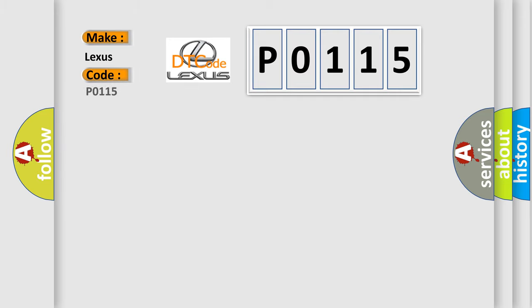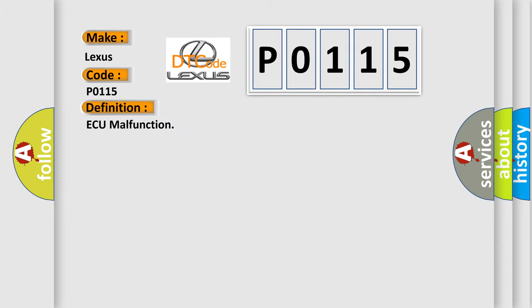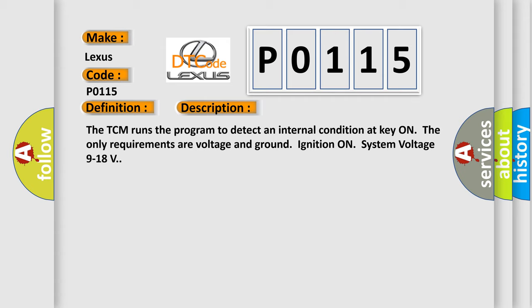interpret specifically for Lexus car manufacturers? The basic definition is TCM malfunction. And now this is a short description of this DTC code. The TCM runs the program to detect an internal condition at key on. The only requirements are voltage and ground ignition on, system voltage 9 to 18 volts.